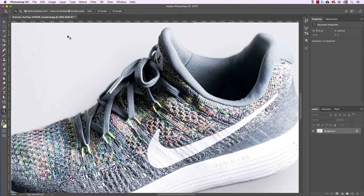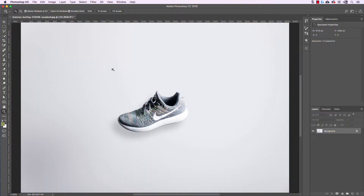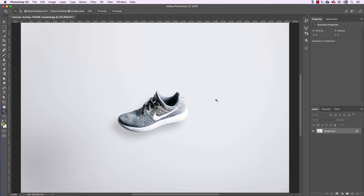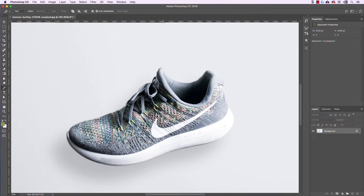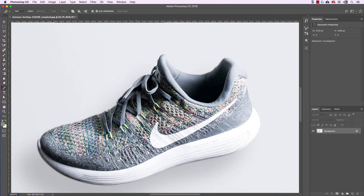Also make sure the image you find has a white background or near-white background — something white or very light gray. That's going to allow us to work with it more easily because we're going to use the shadow detail and all that information. So let's go ahead and start by making a selection using the pen tool. Click on the pen tool and zoom in by hitting Command Plus a few times.